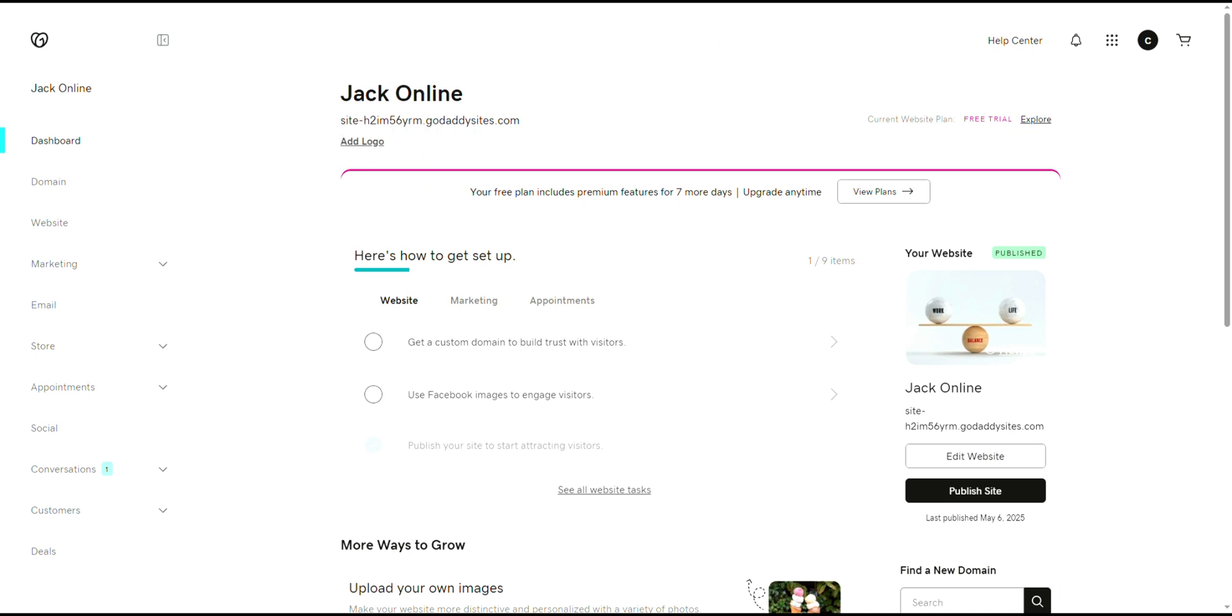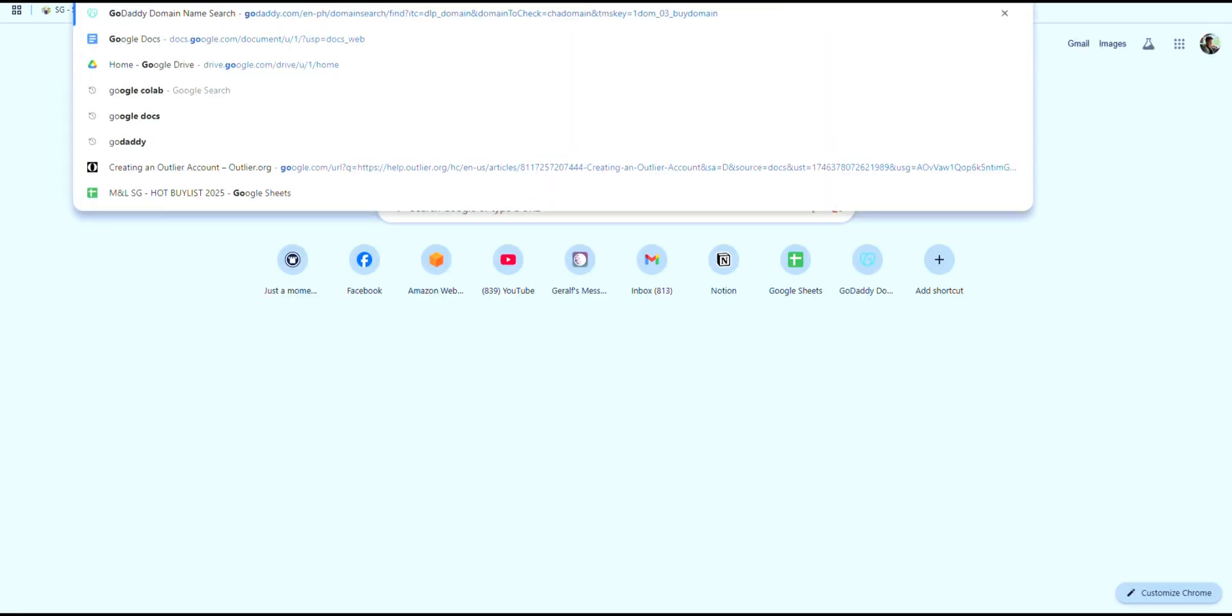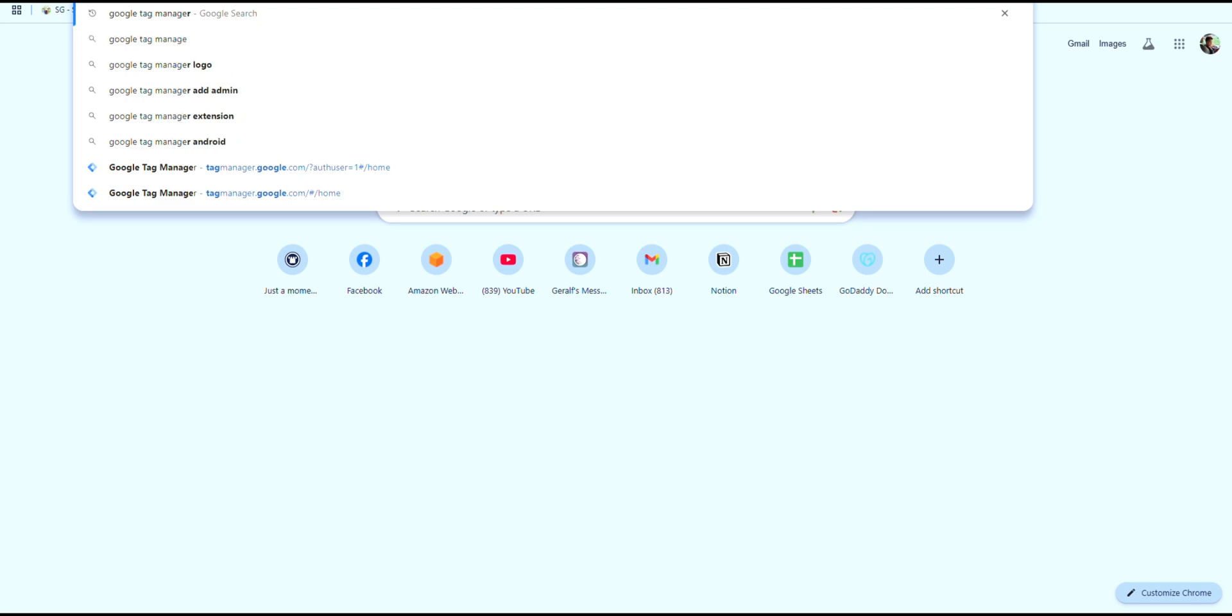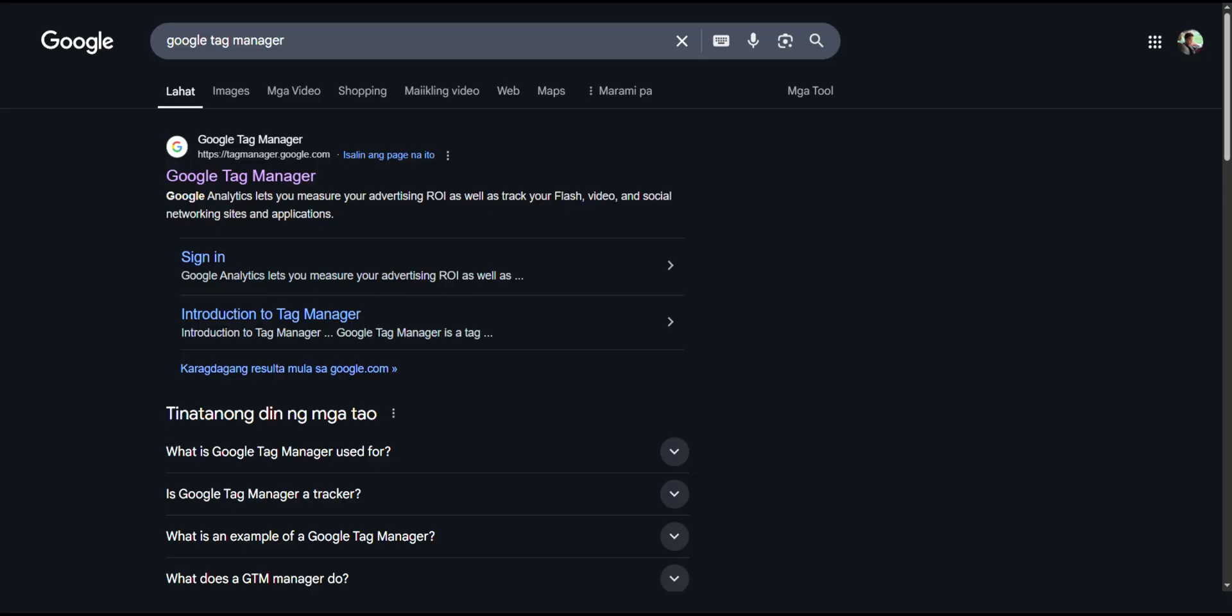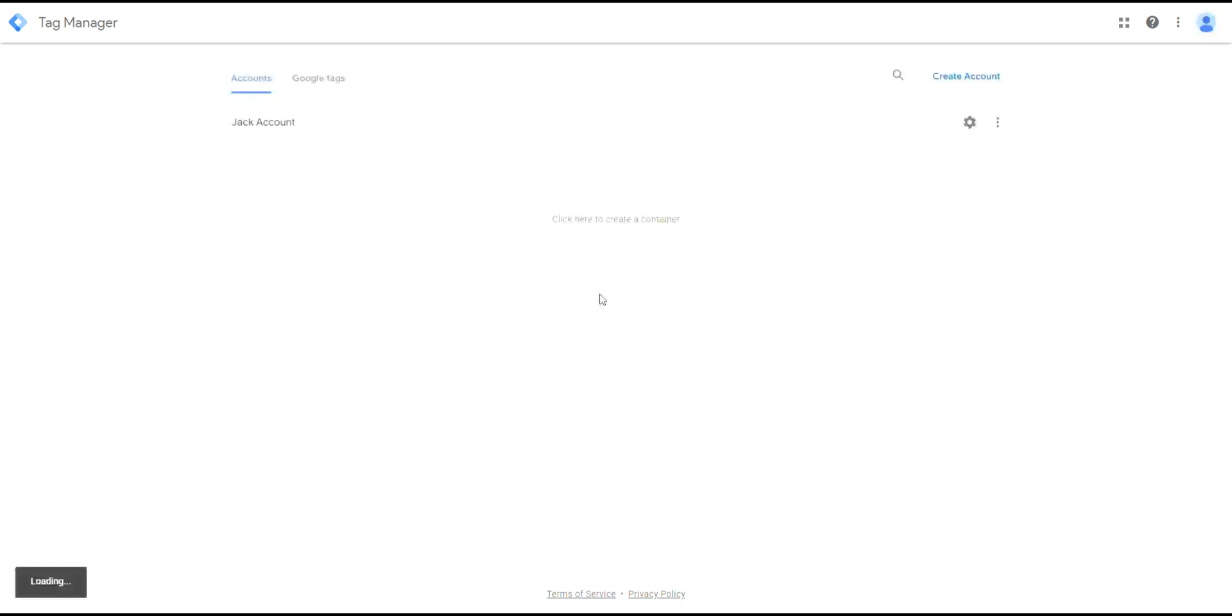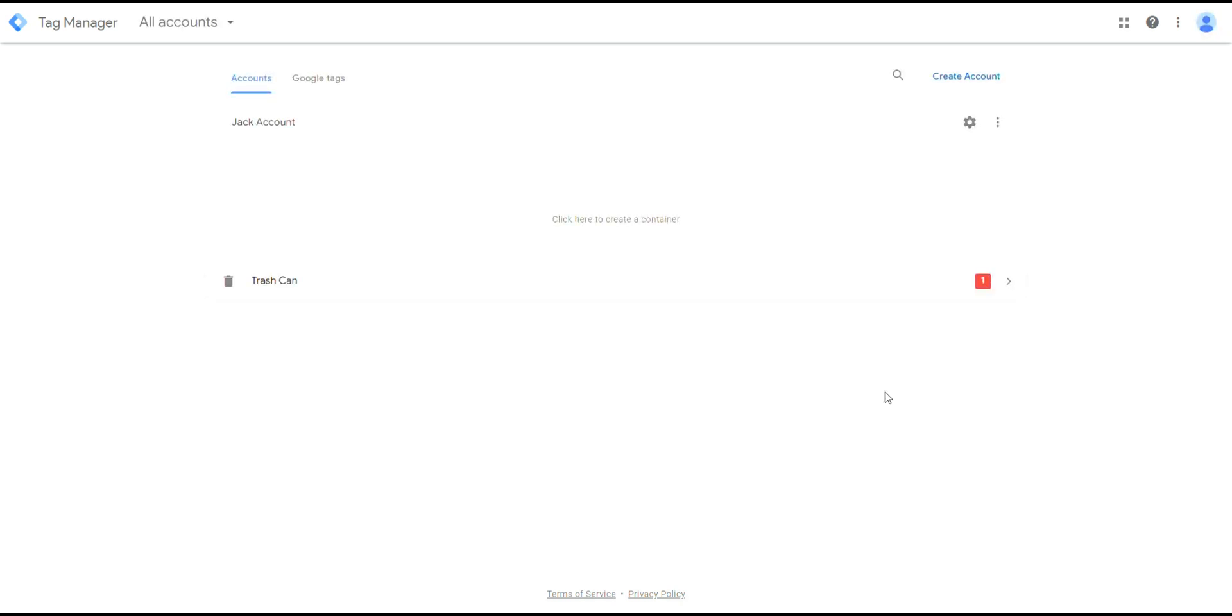The next thing you're going to do is head over to Google.com and search for Google Tag Manager. Click on the first result and sign in. If you don't have an account yet, click Start for Free.